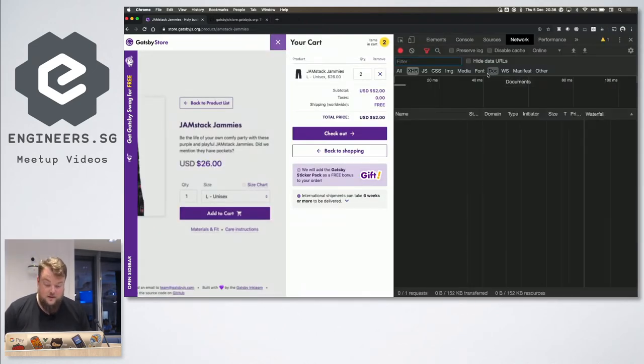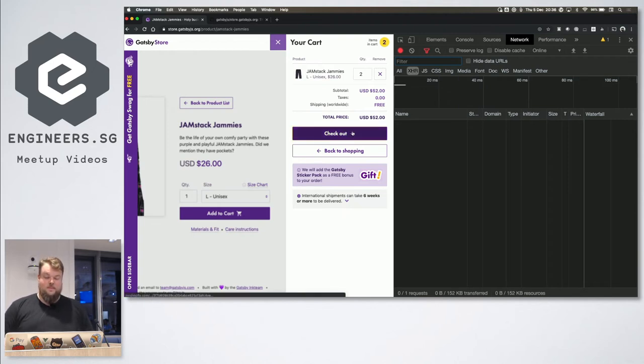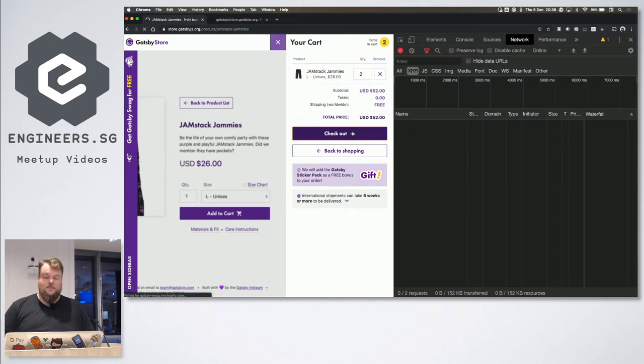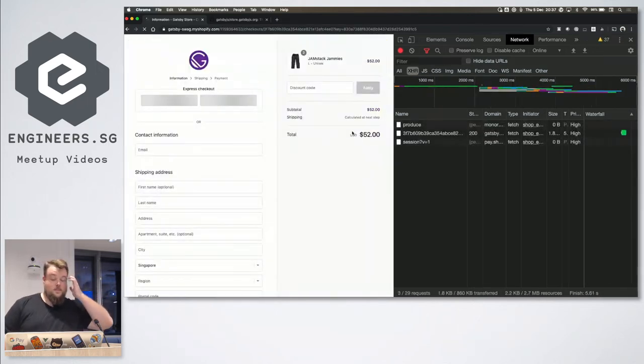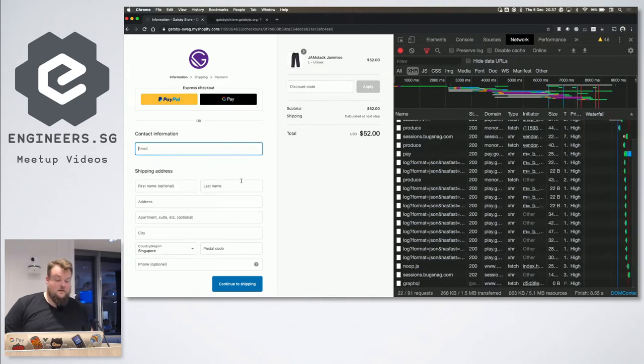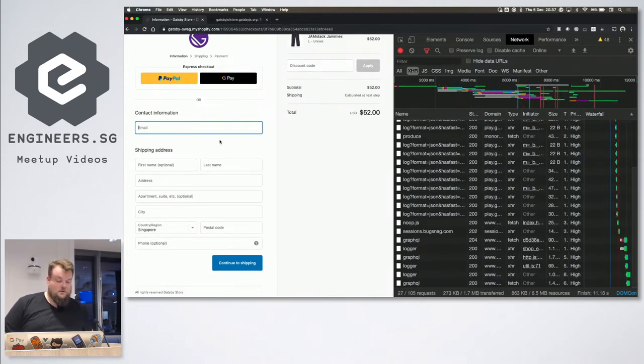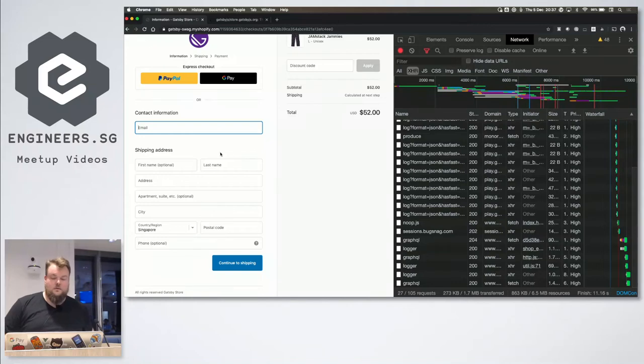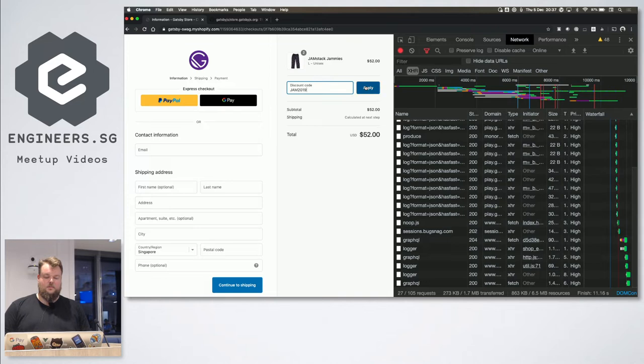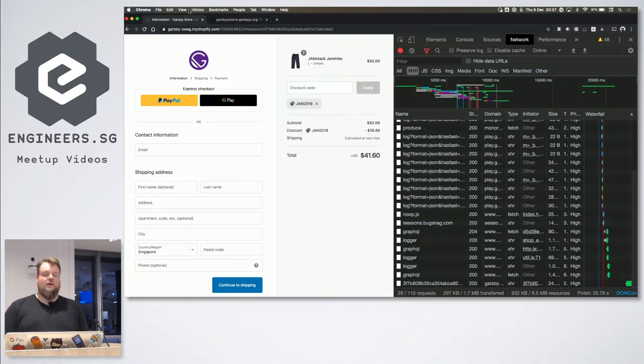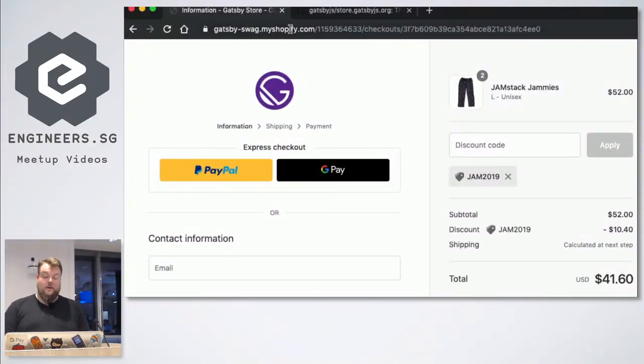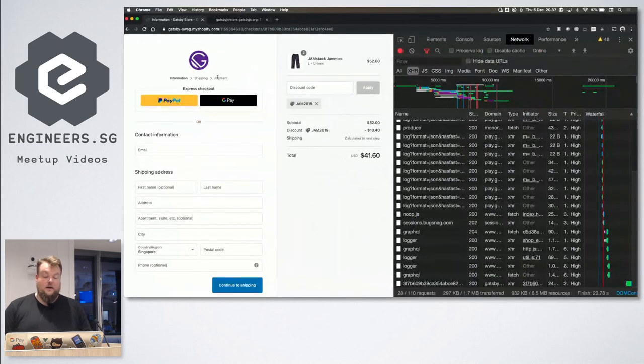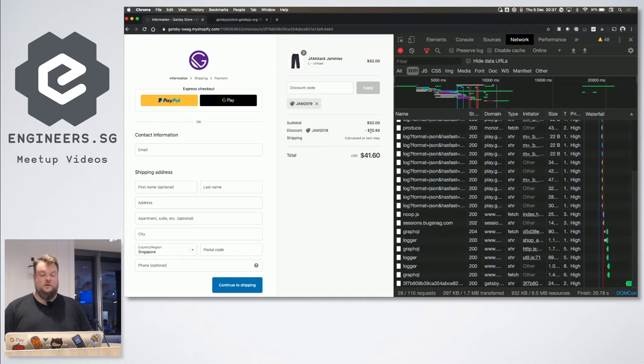So, Gatsby has given us a discount code for the swag store, valid from today until January 6th. And the discount code is JAM2019. Let's try it again. JAM2019. We have to go like 2019. So, JAM2019. Apply. So, as you can see here now, this is actually the Shopify page. So, this is the Shopify checkout page here. And, yes, we got a discount. 10 bucks. 10 bucks 40 cents. That's great. Cool. I'm not gonna buy them now. Sorry. I still have my free swag.